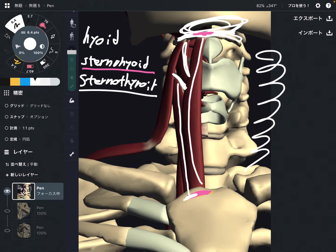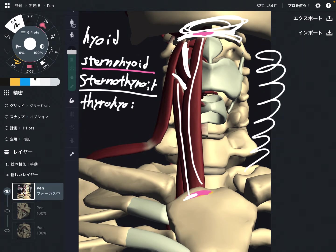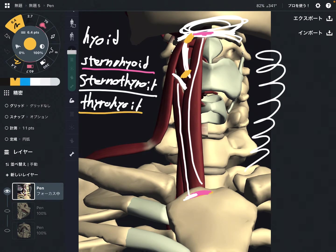This one is thyrohyoid. It attaches on the thyroid cartilage and the hyoid bone.